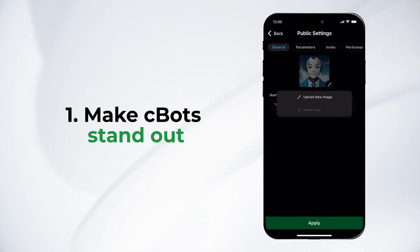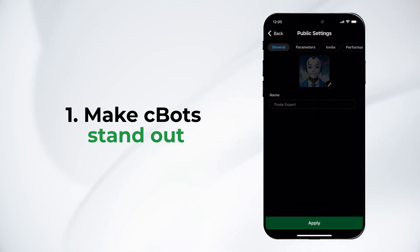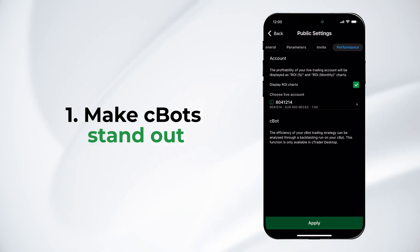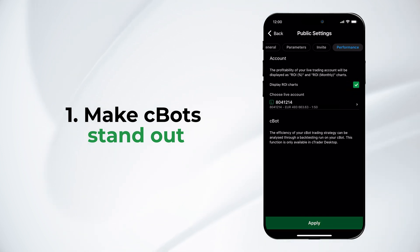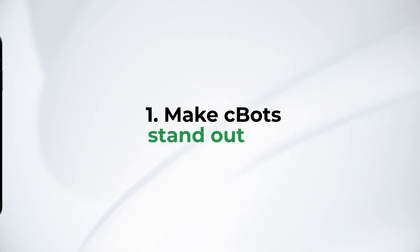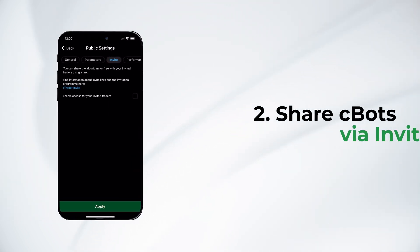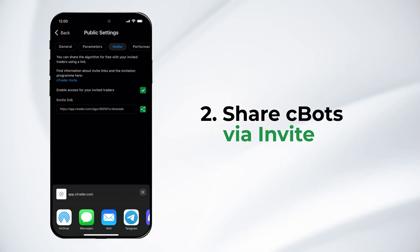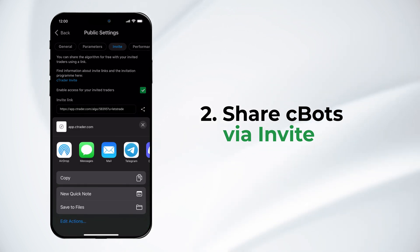Let's brand the C-Bot by adding a unique picture. To build user trust, show ROI performance, and you can also choose to display backtesting results in C-Trader windows. Enable sharing via invite and send the C-Bot link directly to your contacts.